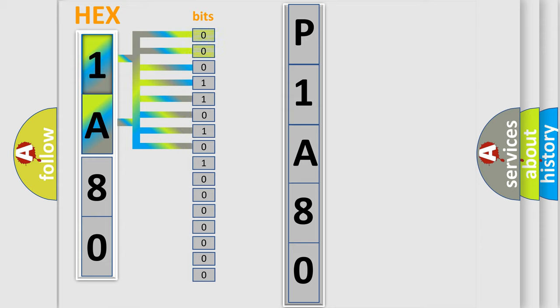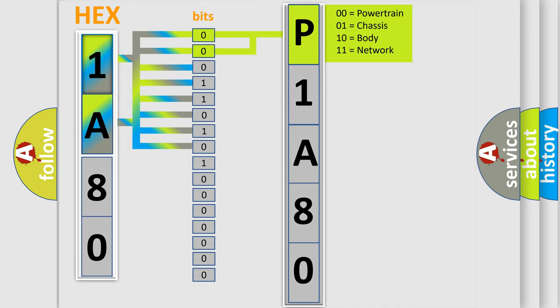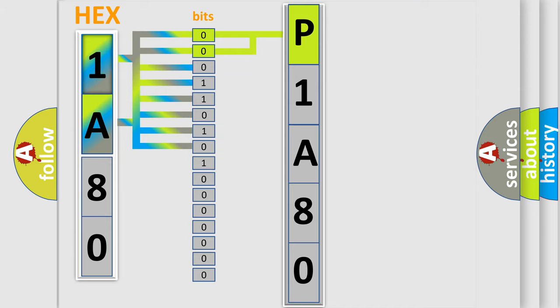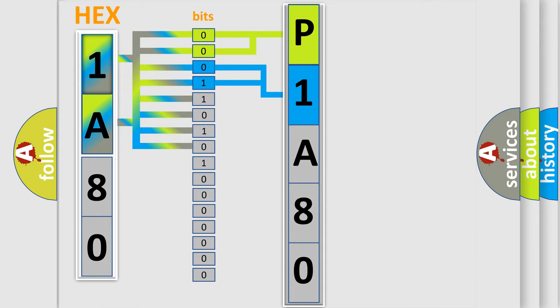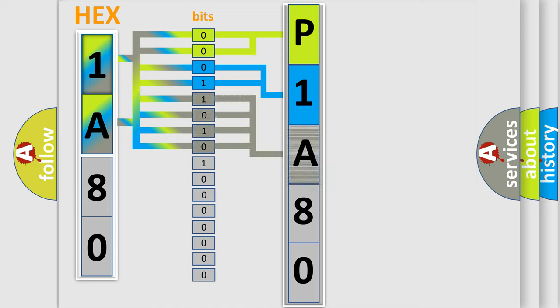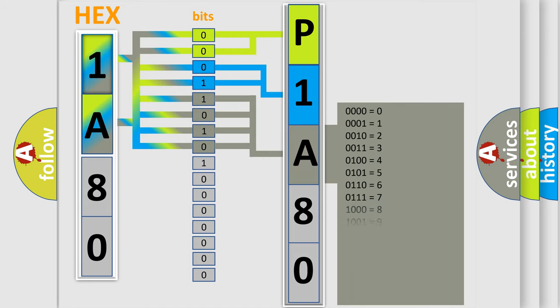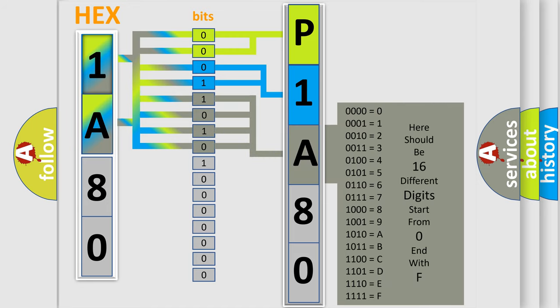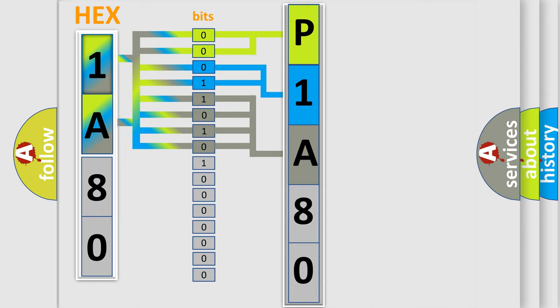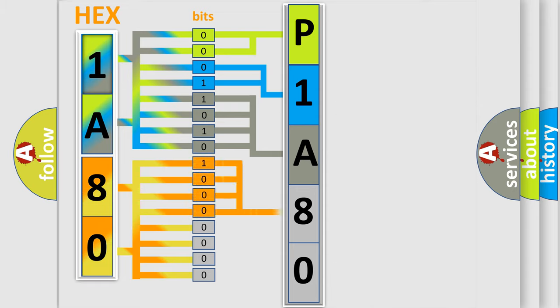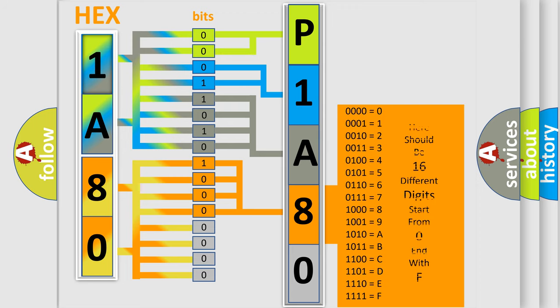By combining the first two bits, the basic character of the error code is expressed. The next two bits determine the second character. The last bit styles of the first byte define the third character of the code. The second byte is composed of a combination of eight bits. The first four bits determine the fourth character of the code, and the combination of the last four bits defines the fifth character.